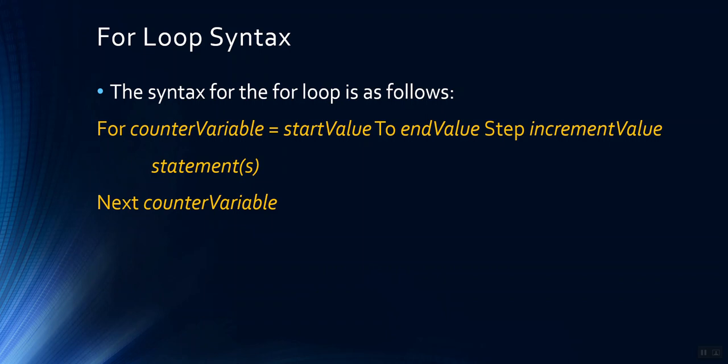And then the amount that you wish to add to that counter variable each time through the loop. So if your loop is to add one to count, which would be the usual case, this would say step one. Inside the for loop, you have the statements that you want to accomplish, and finally the keyword next.